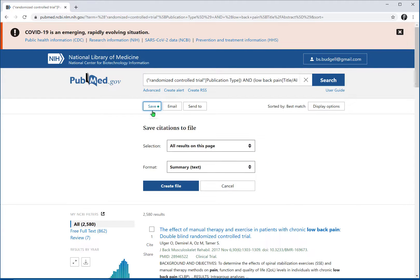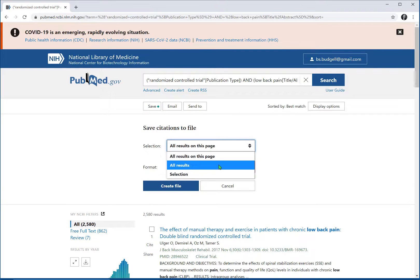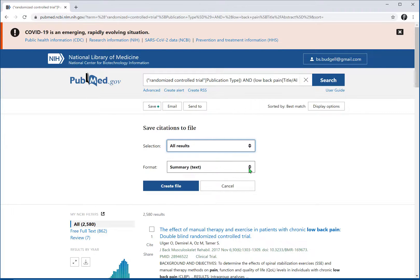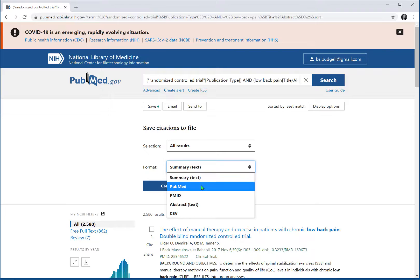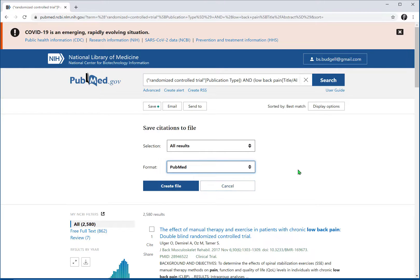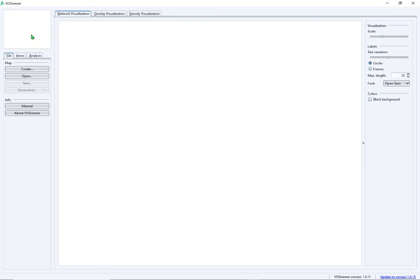Well, let's save that collection. We'll take all of the articles and we want to download them in PubMed format, because that's the format for input to VosViewer, the program that we want to use.